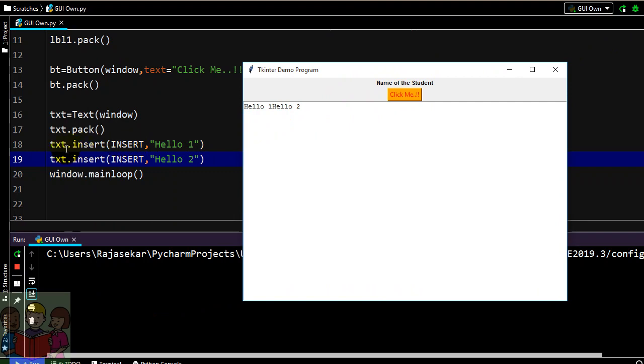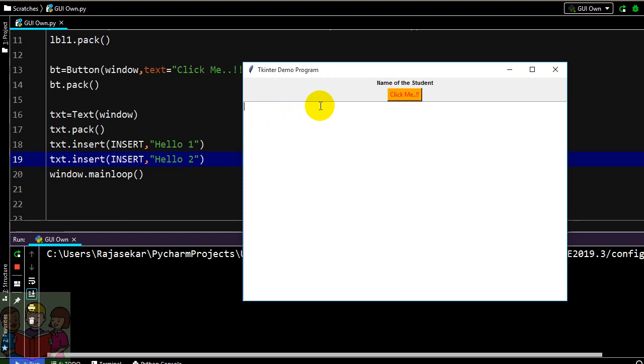According to my first insert, hello one is being displayed and according to this, hello two has been inserted. If you want to give additional input that can also be done or if you want to delete that is also possible. It is like editable, a normal window or maybe a basic notepad where you can type in or you can delete, but formatting is not allowed here unless you define your program in such a way.